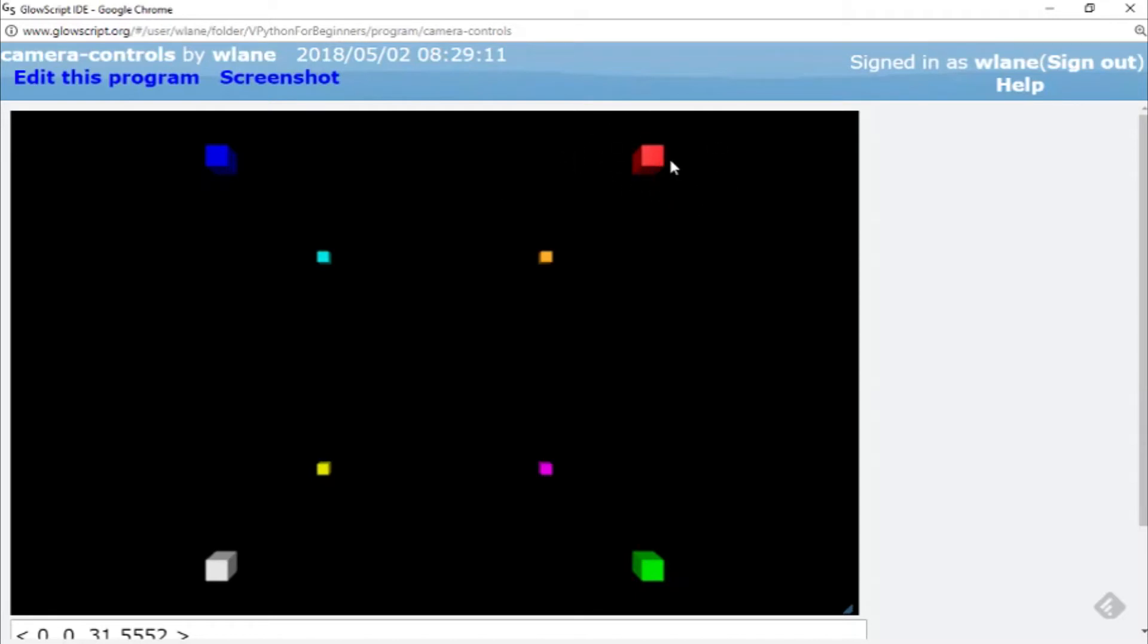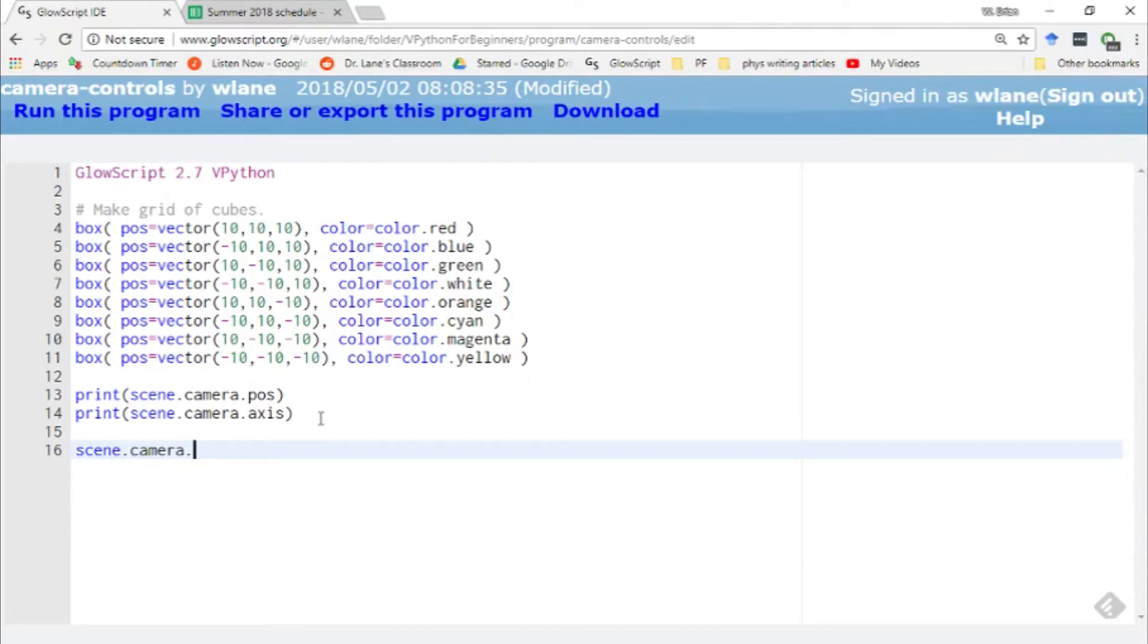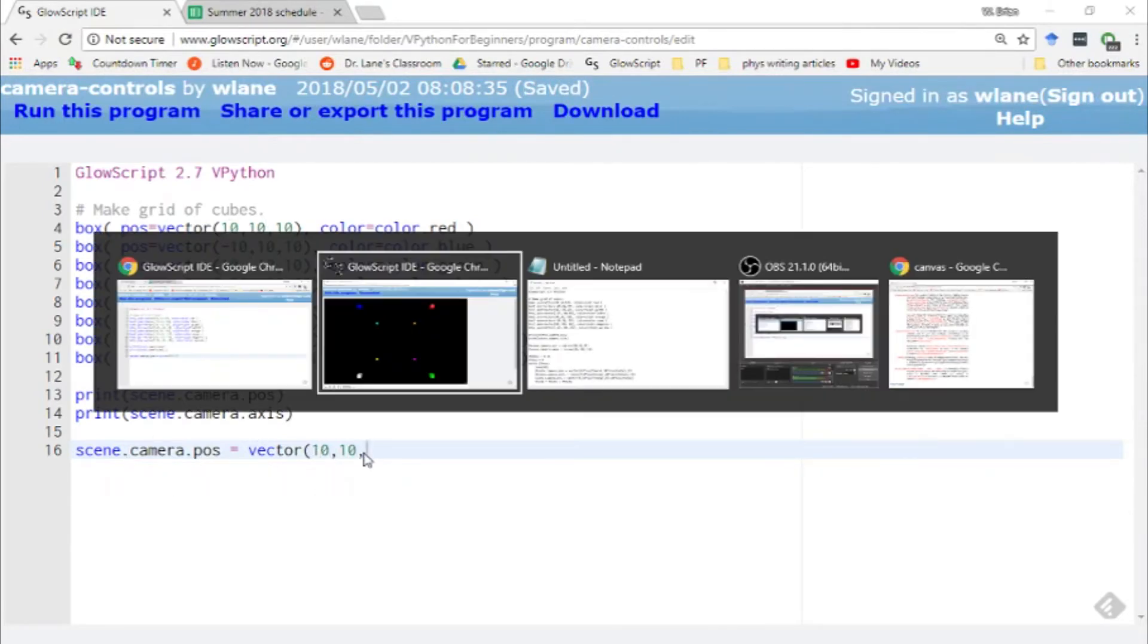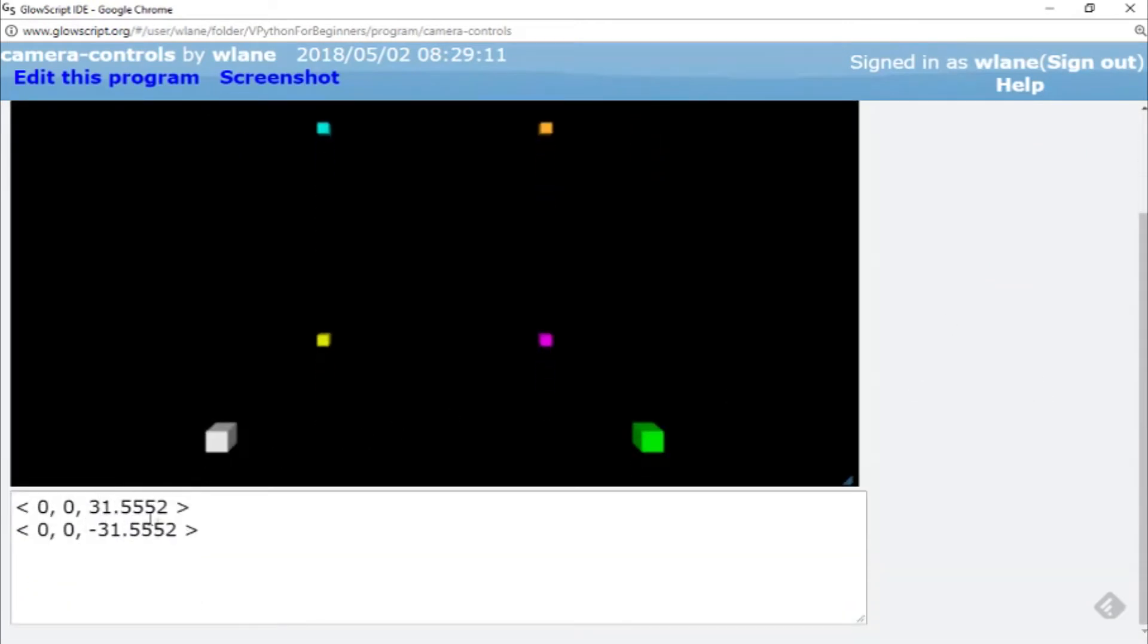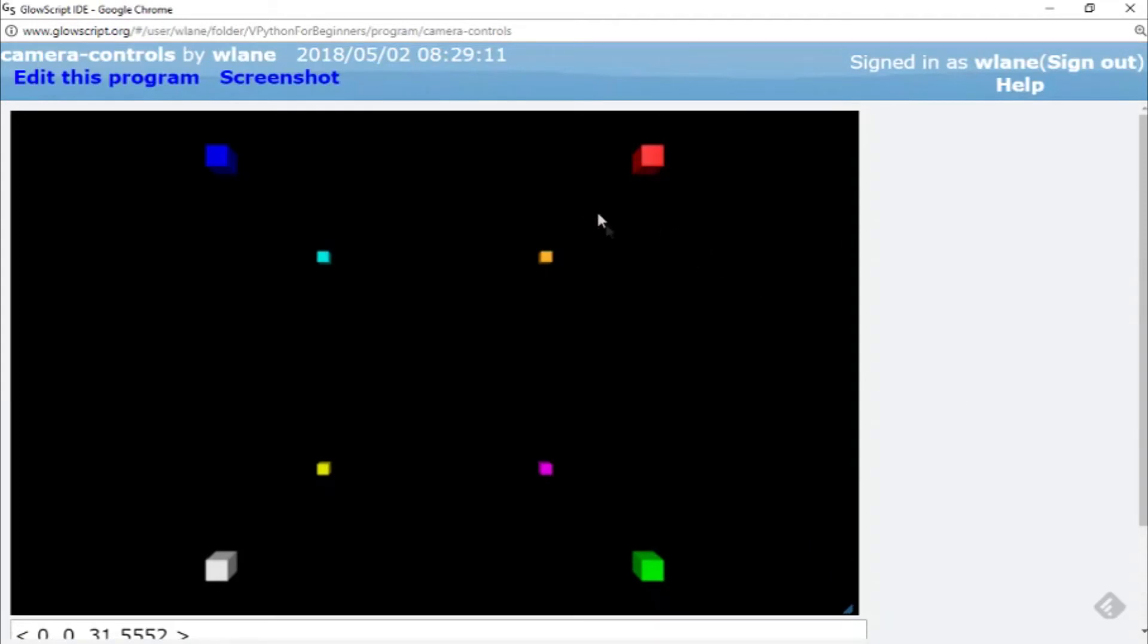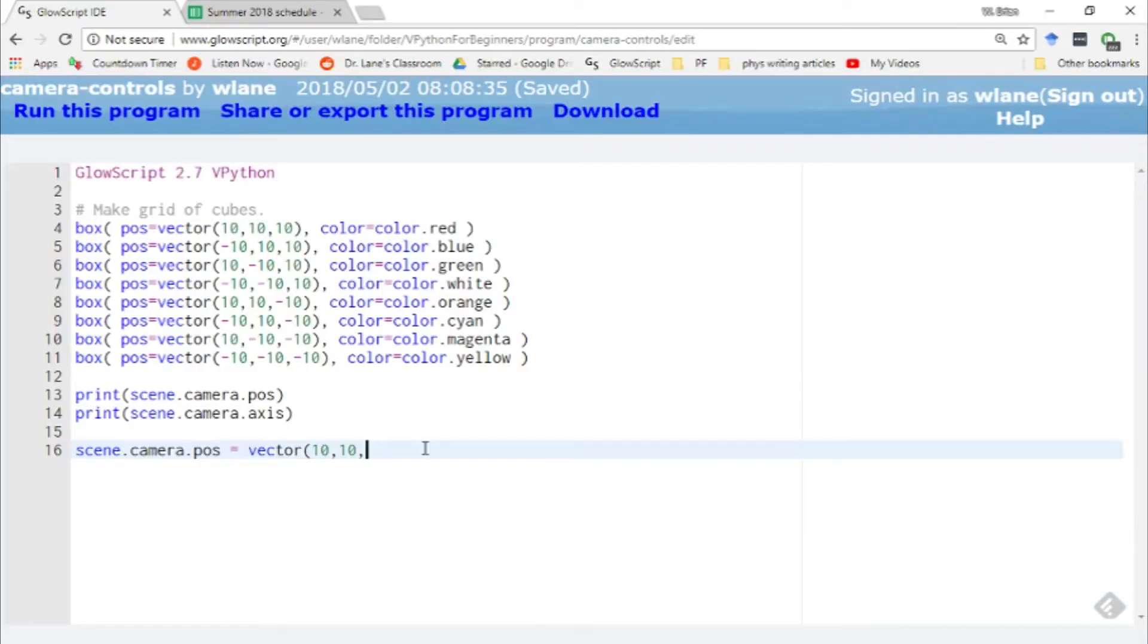For example, suppose I wanted this red cube to be in the center of the view. I could move the camera's position. These are variables that I can change manually. So for example, I could change scene.camera.pause to be a new location. Let's think about this: that red cube is located at x equals 10 and y equals 10. So let's suppose I change the x and y values of scene.camera.pause to be 10 and 10. So that would move me over to the right 10 and up 10. But I don't really want to change this 31. If I were to change this to a 0, the camera would move into the middle here and I wouldn't be able to see this red cube. So let's leave it at this 31.5552. Let's do a copy and paste there.